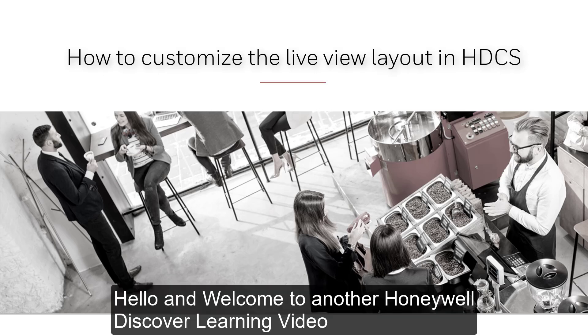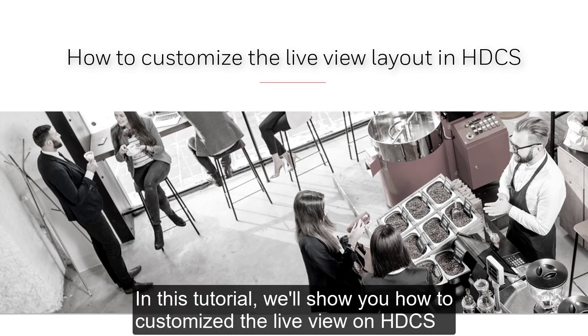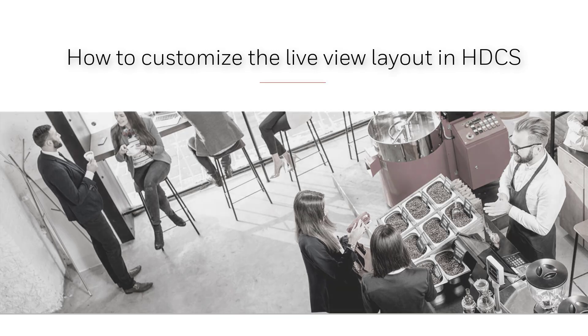Hello and welcome to another Honeywell Discover Learning video. In this tutorial we'll show you how to customize the Live View on HDCS.